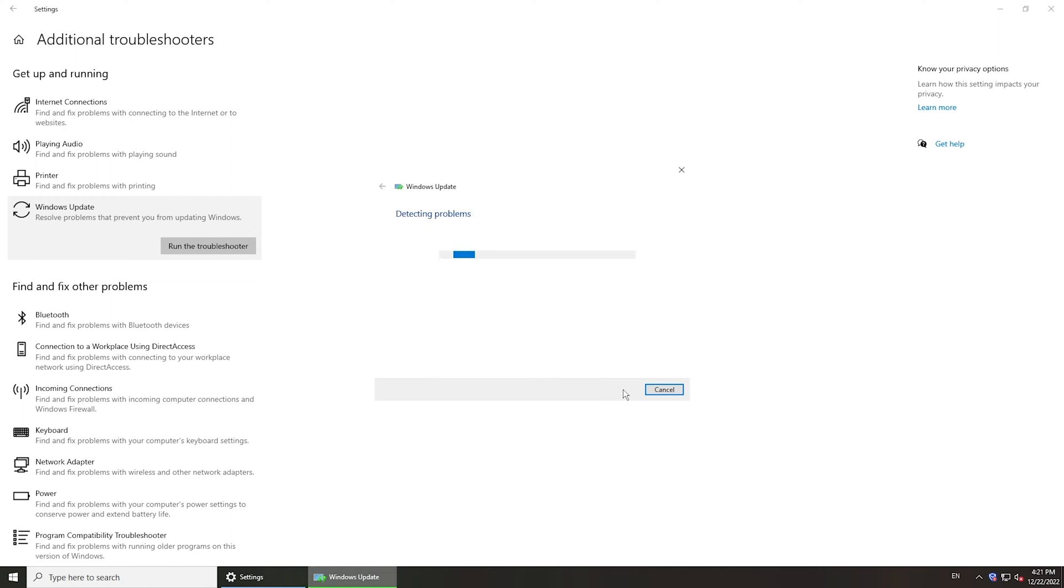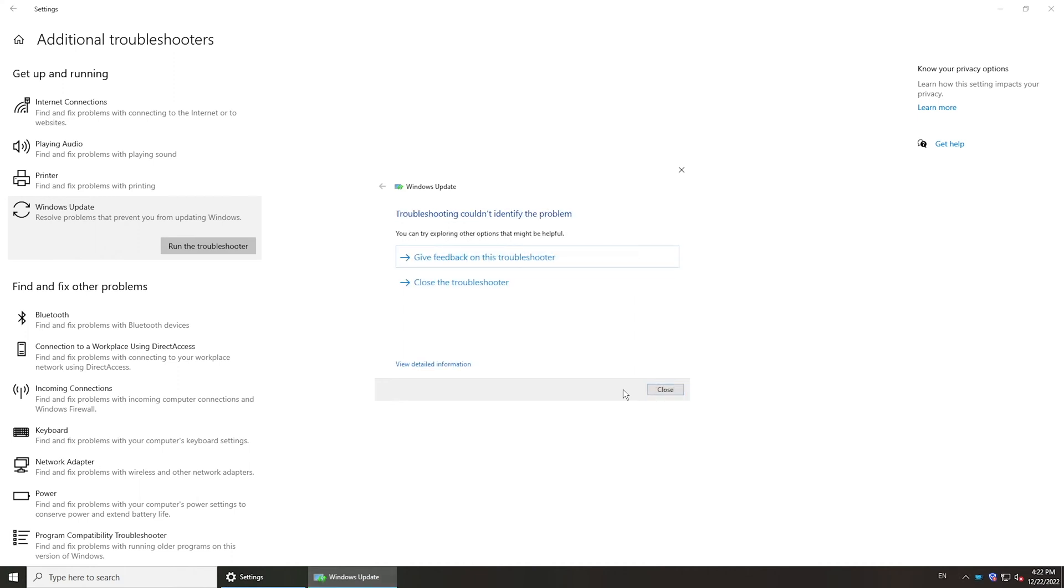Wait for it to check if there are issues to be fixed. If so, follow it to fix. Or close the troubleshooter and see if the problem persists.